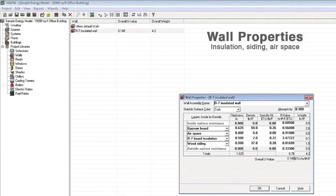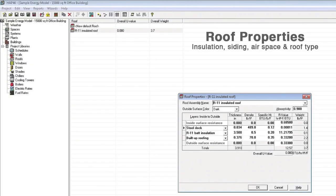Wall properties, including insulation and siding. Roof properties, including materials, thickness, and insulation.